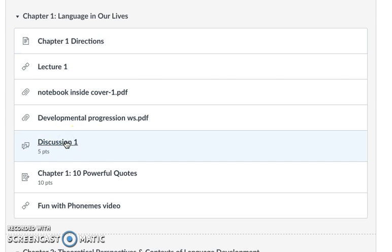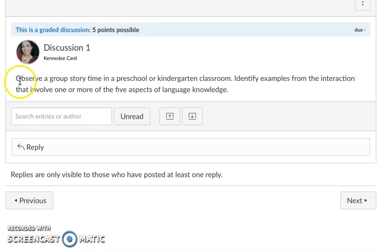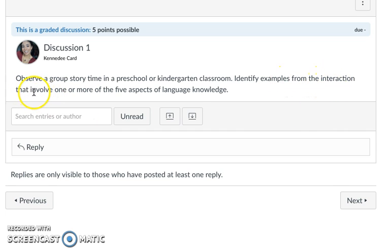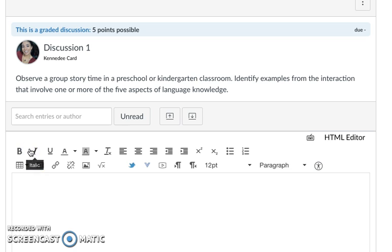So I'm going to go ahead and click in there and it says observe a group story time in a preschool or kindergarten classroom, identify examples from the interaction that involve one or more of the five aspects of language knowledge. I'm going to do the activity, go to a story time in a preschool or kindergarten classroom, and then get ready to type.